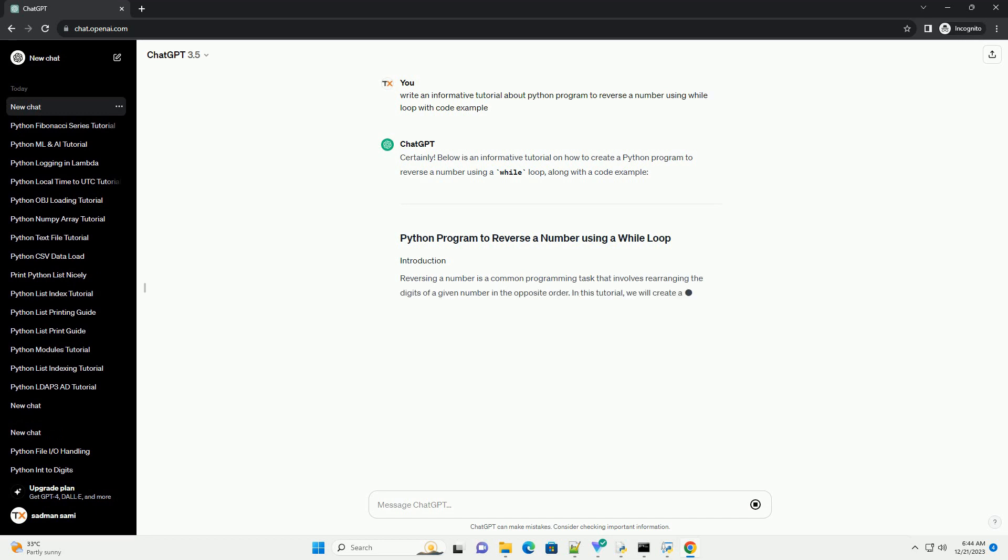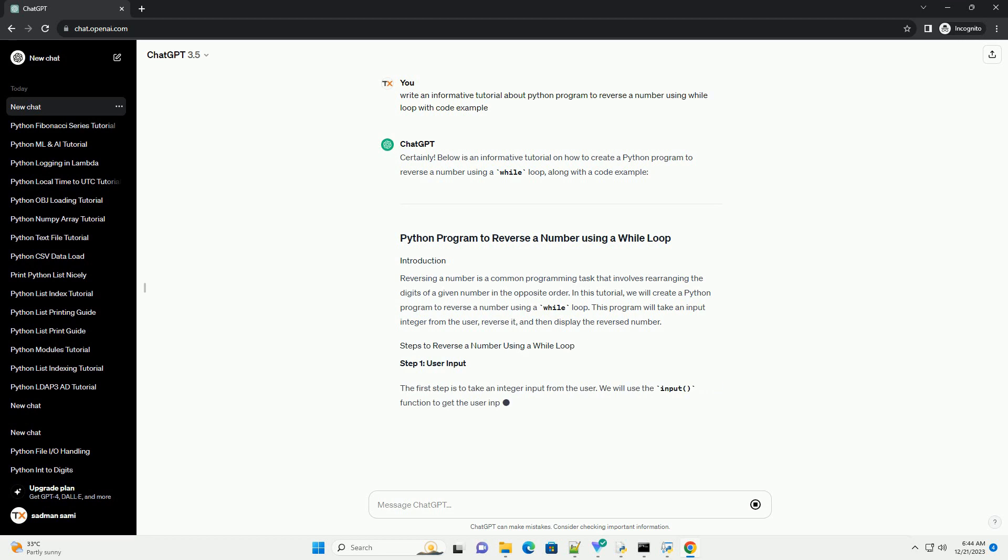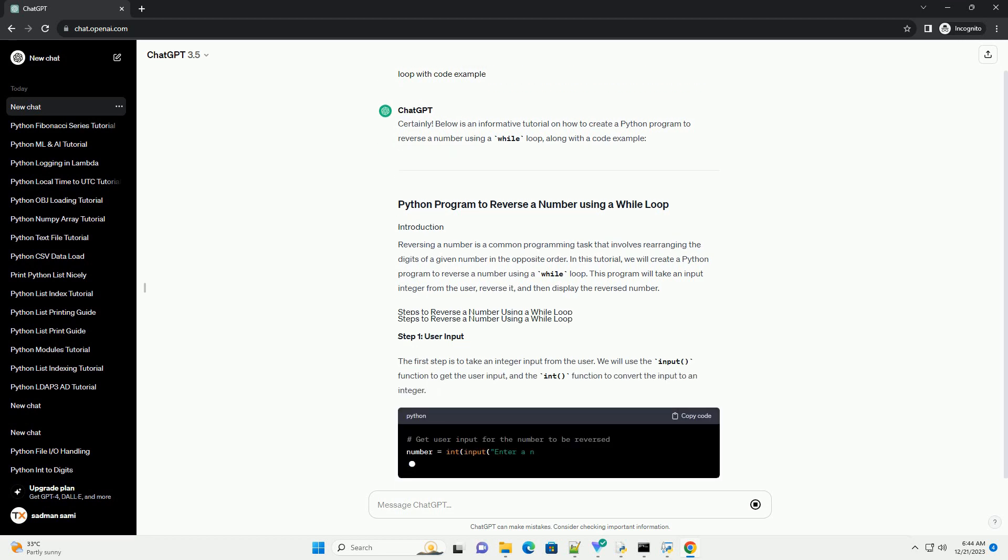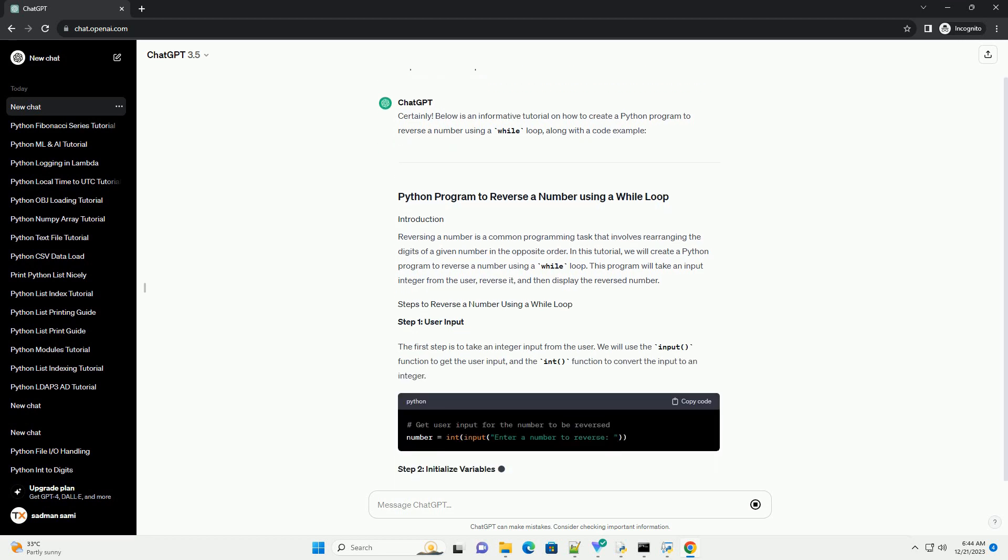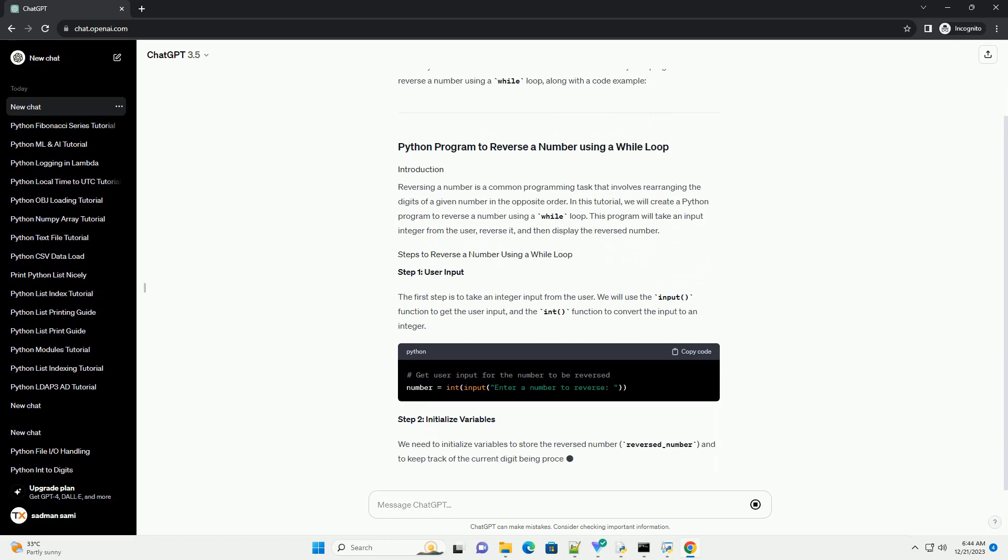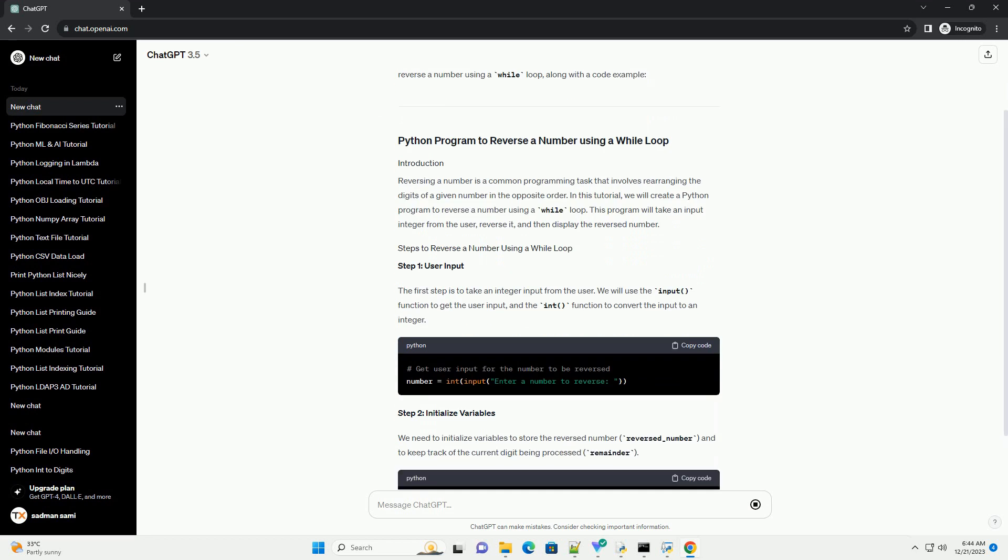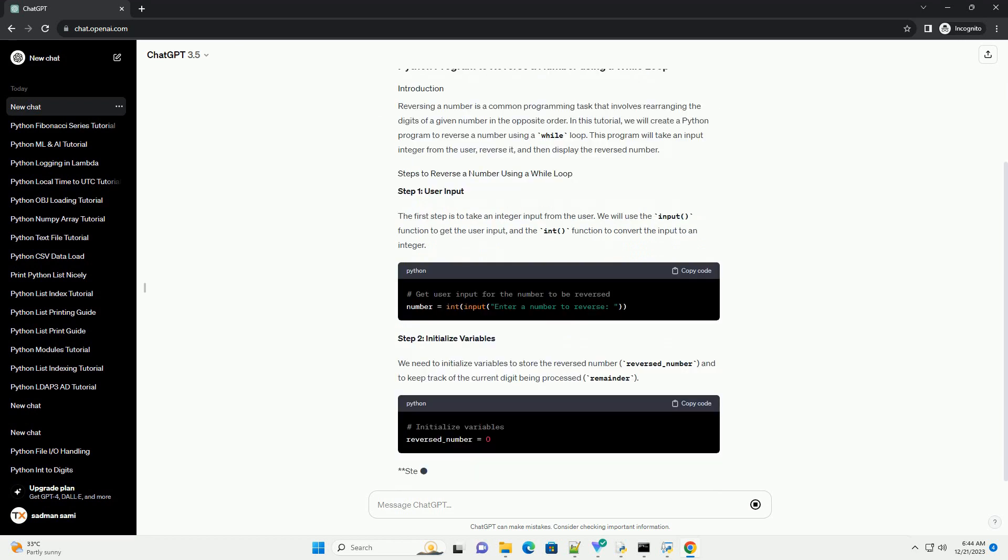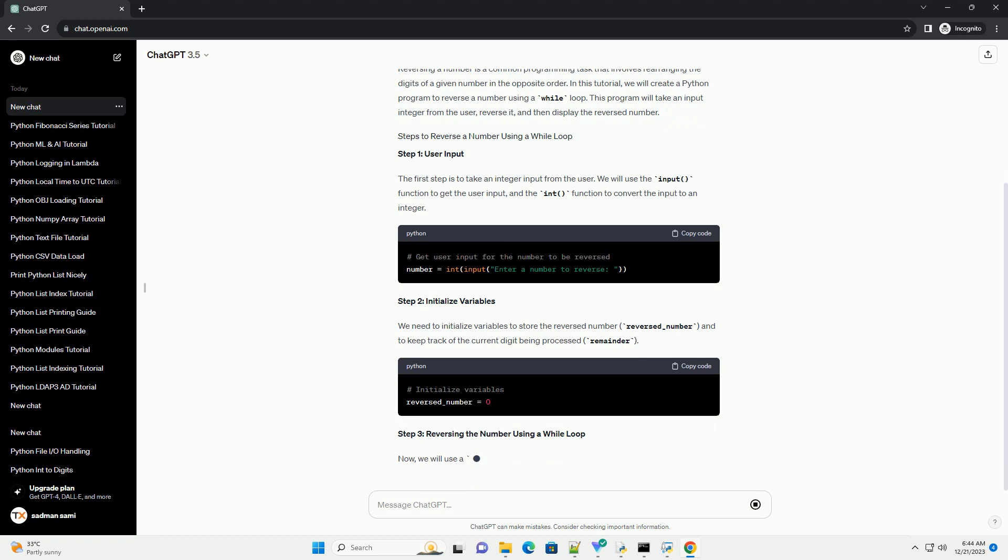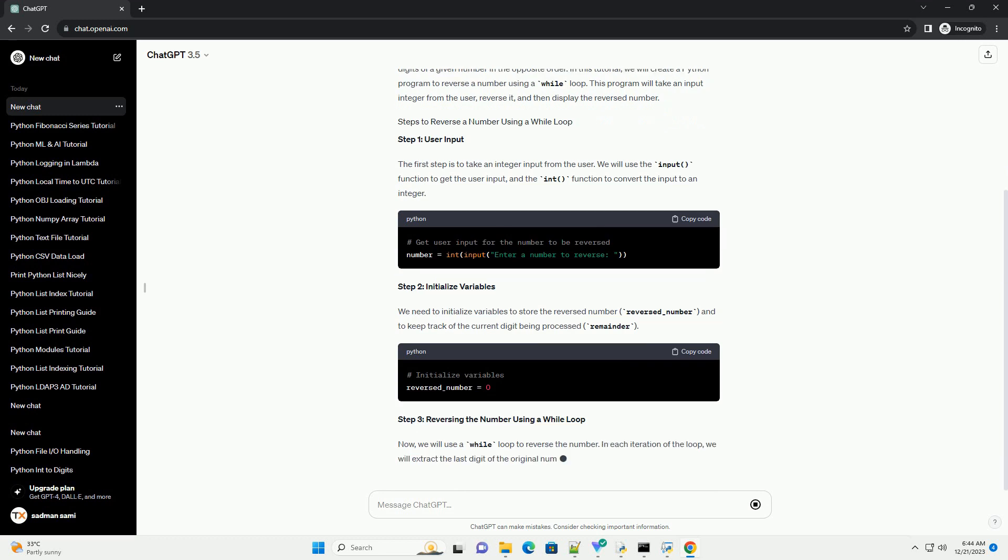Reversing a number is a common programming task that involves rearranging the digits of a given number in the opposite order. In this tutorial, we will create a Python program to reverse a number using a while loop. This program will take an input integer from the user, reverse it, and then display the reversed number.